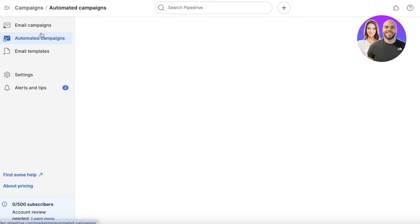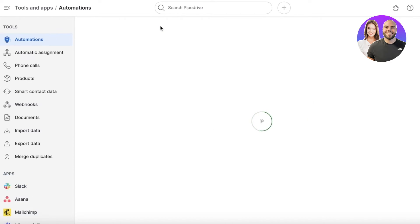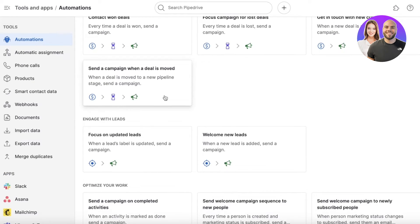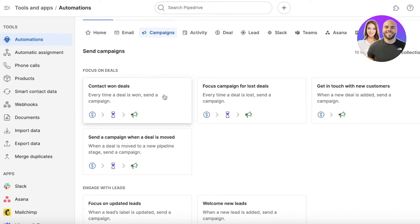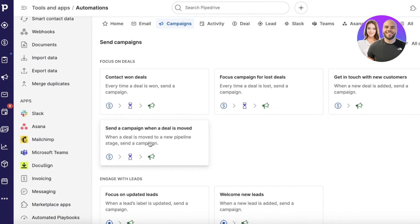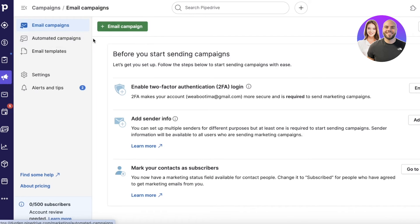Now click on 'Automated Email Campaigns' to build a campaign using your template. You can click 'Use Automation Template' to browse pre-existing automation templates that cover standard workflows. Alternatively, if you want to build fully customized automations and integrate other tools, you can do that as well.